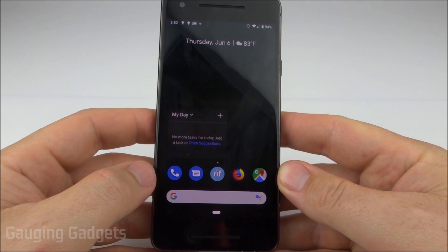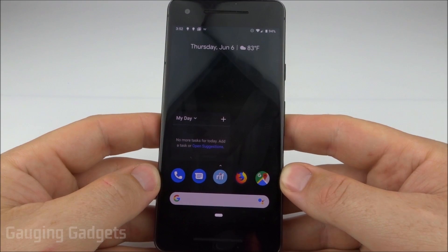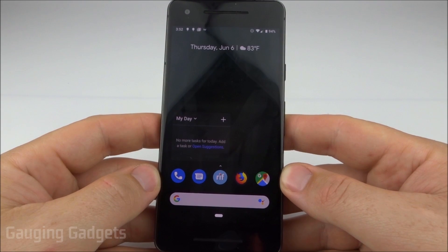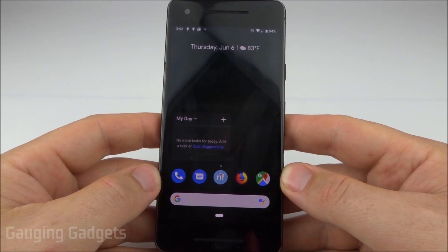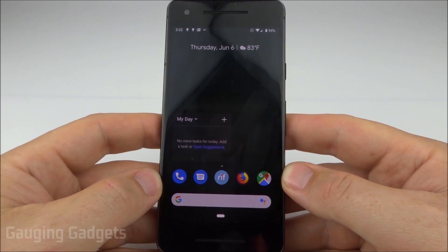Hey guys, welcome to another Gauging Gadgets Android tutorial video. In this video I'm going to show you how to change the keyboard language on your Android phone.